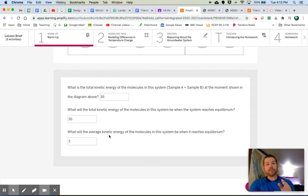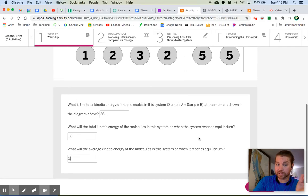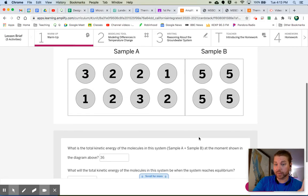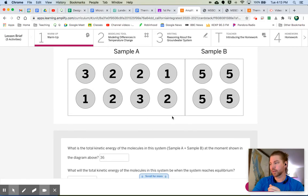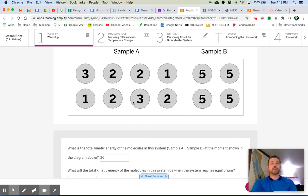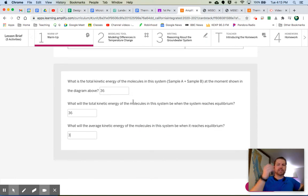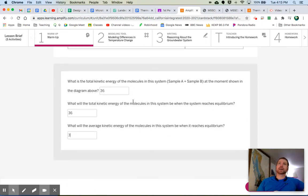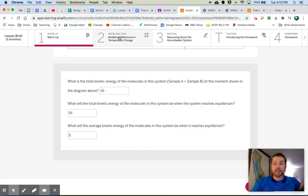So the average kinetic energy of the molecules in the system when it reaches equilibrium is going to be 3. Don't believe me? Try it in the sim. The sim doesn't look anything like this. You won't be able to do it. But anyways, make sure you practice finding averages because that's something you're going to be doing a lot. You might end up doing that, you know, your whole life.